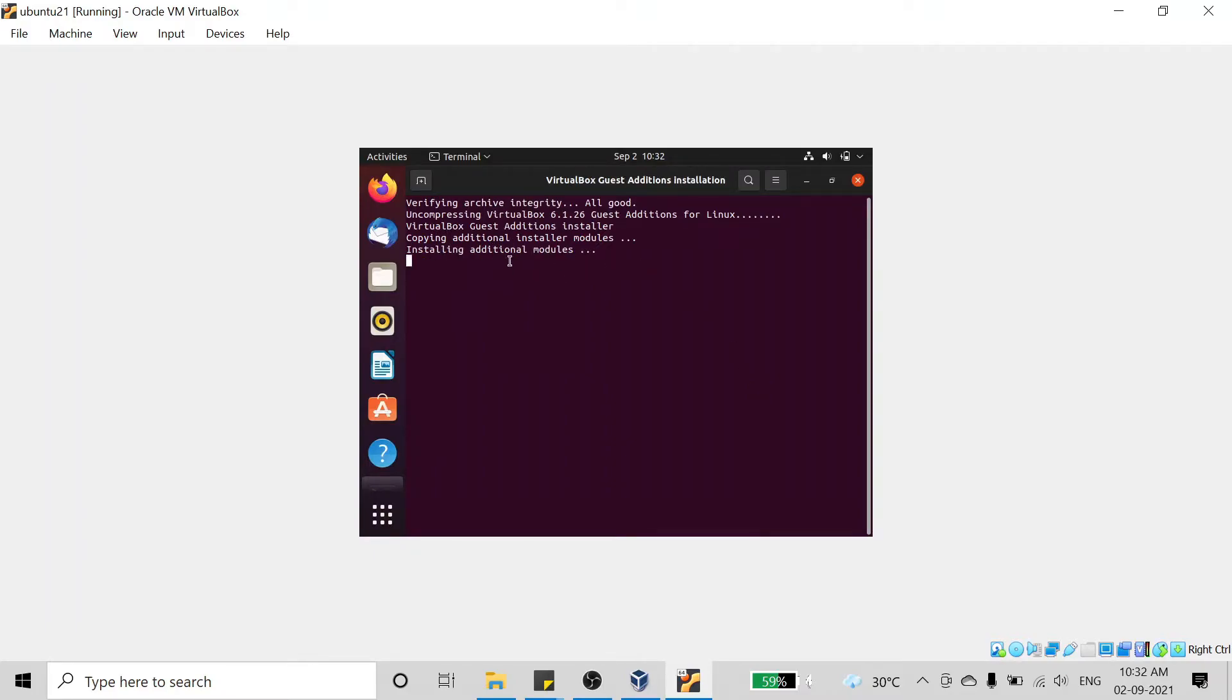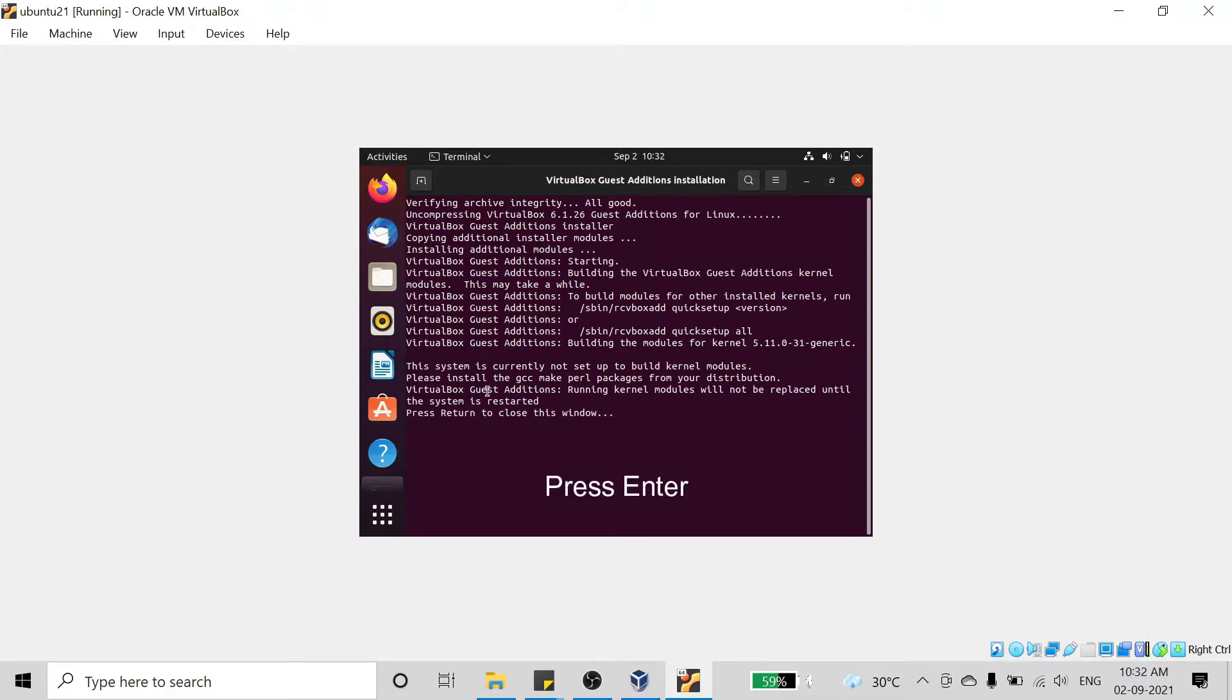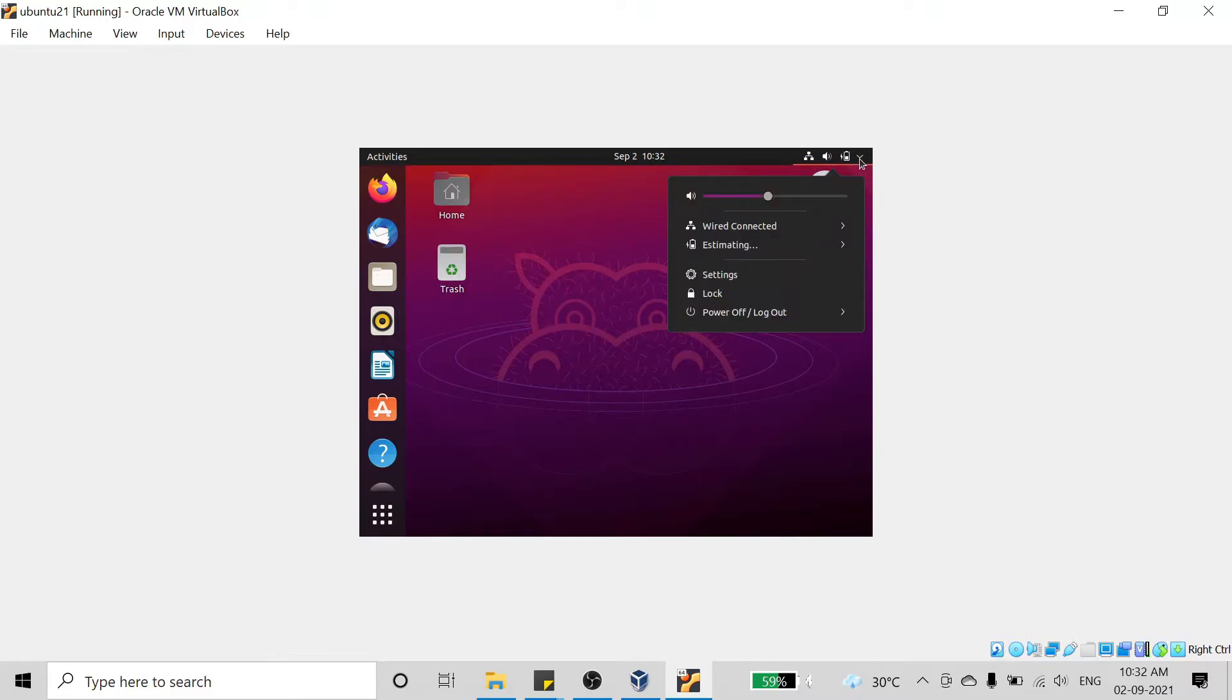It will install an additional module of the host OS. We have to press Enter after installation of that module to exit this window. To apply the settings of that module, we have to restart this machine.